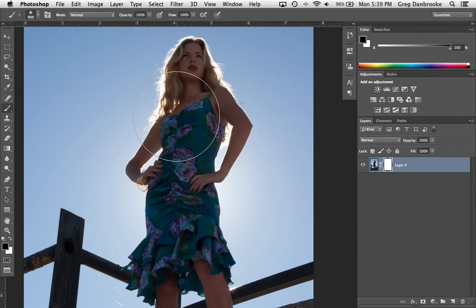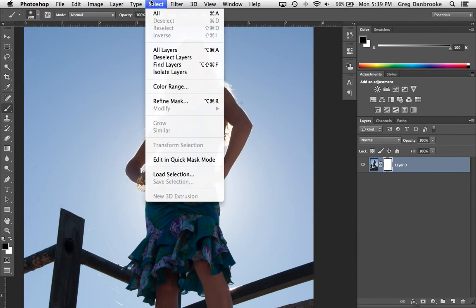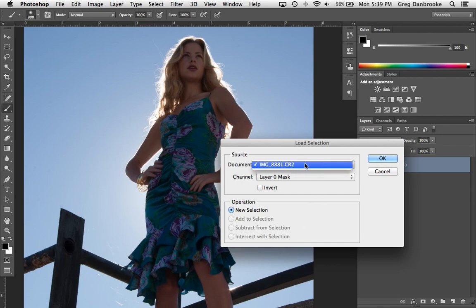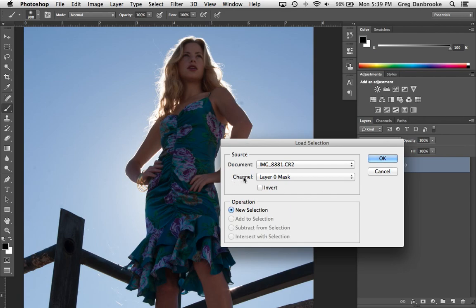Now I'm going to load that alpha channel as a selection. There's a few ways I could do it. I'm just going to go under select, load selection, and it's asking me first off which document I want to use. I've only got one open so it has to be that one.